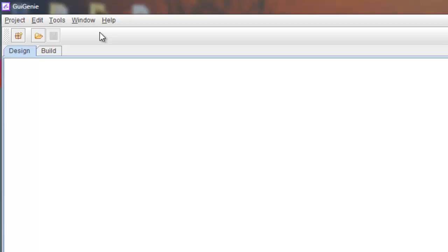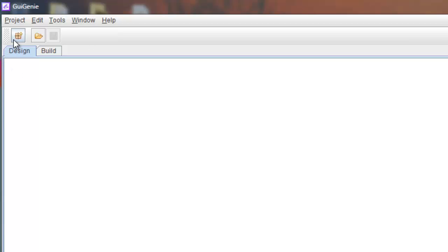So you may be wondering how I always know the exact coordinates to type in whenever we're setting the bounds of our components like buttons and sliders and checkboxes, stuff like that. So I'm going to show you so you can make your own GUIs very simply and easily on your own without my coordinate help.